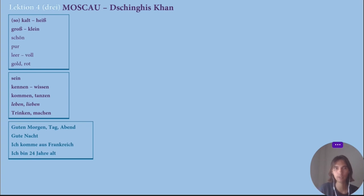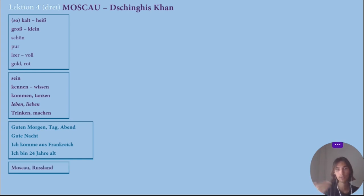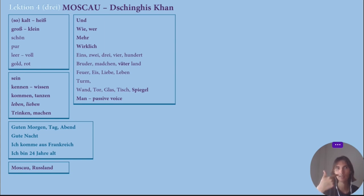Good phrases like 'Guten Morgen,' 'Guten Tag,' 'Guten Abend,' and 'Gute Nacht.' As well as useful phrases like 'Ich komme aus Frankreich' and 'Ich bin ___ Jahre alt' — I don't know how to say 24 yet. Words like 'Moskau' and 'Russland.' Numbers: eins, zwei, drei, vier, hundert, nacht.